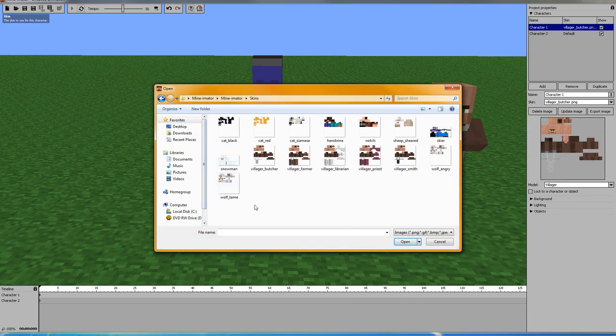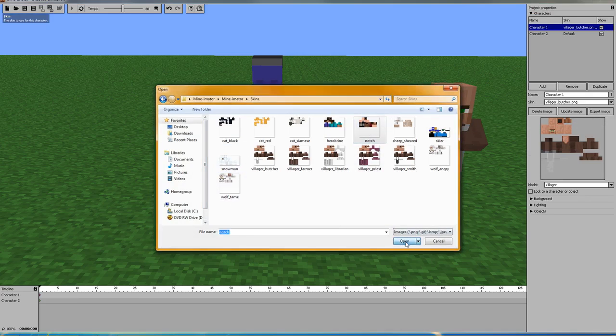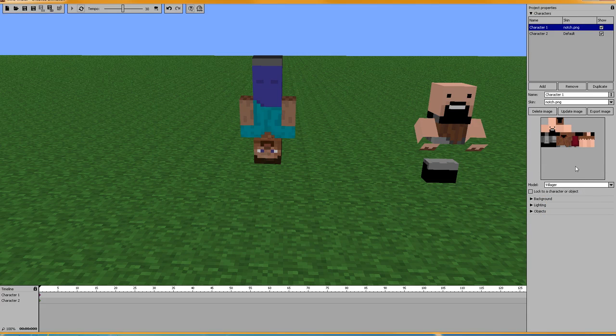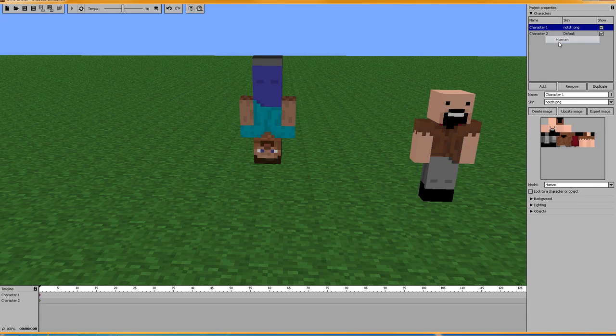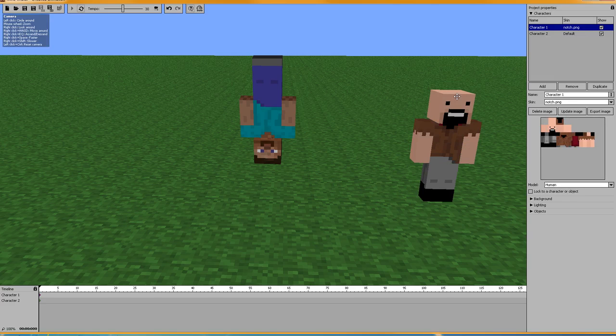Skins. Skins. Notch. And human. Okay. So, we got Notch, we got Steve.